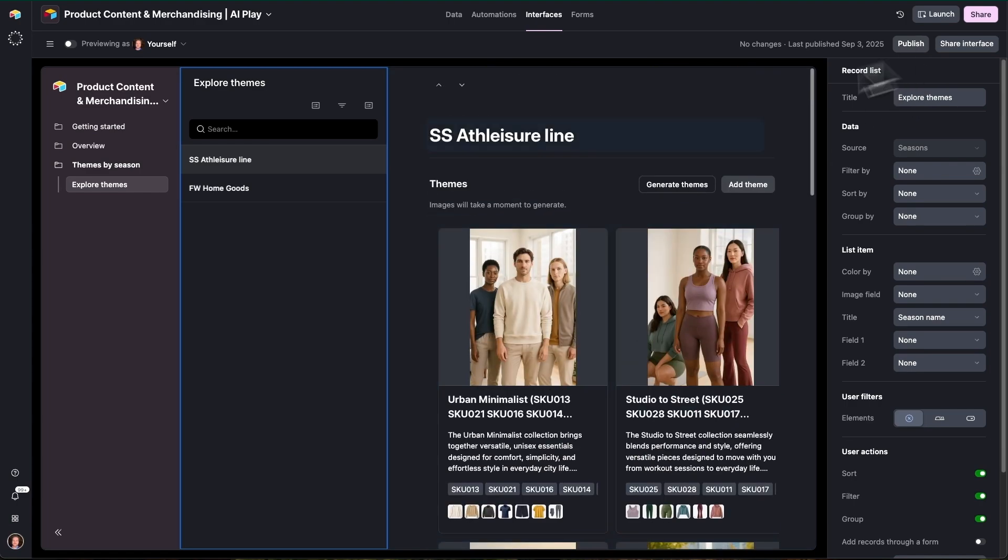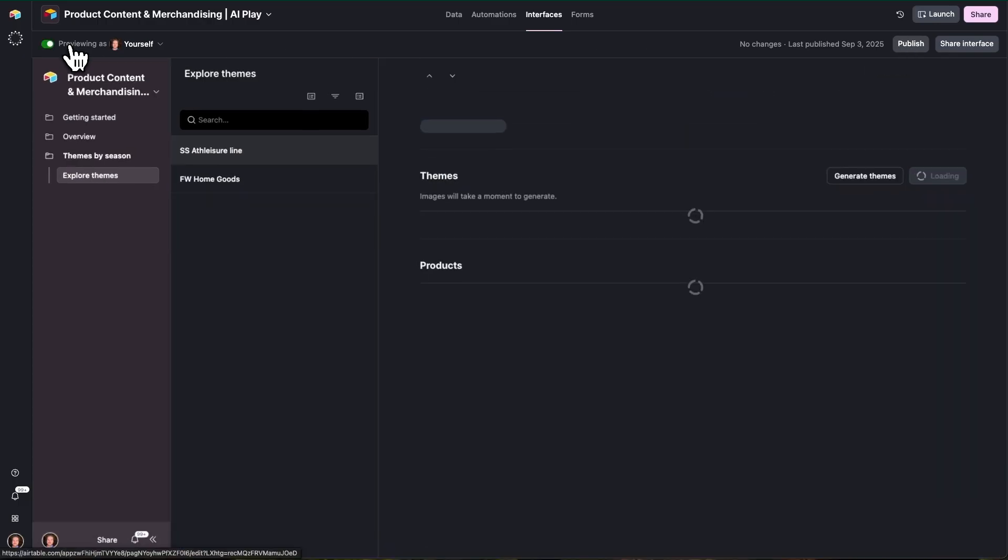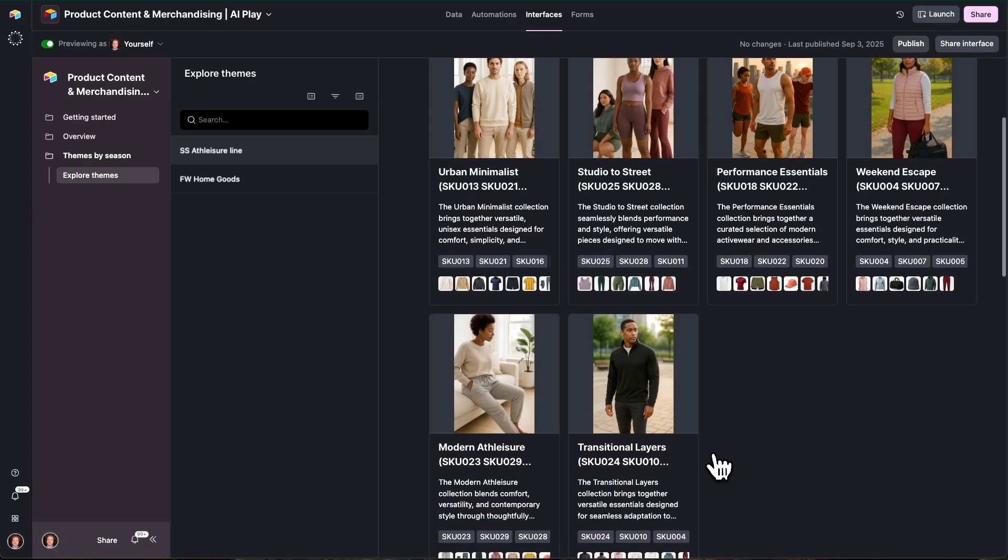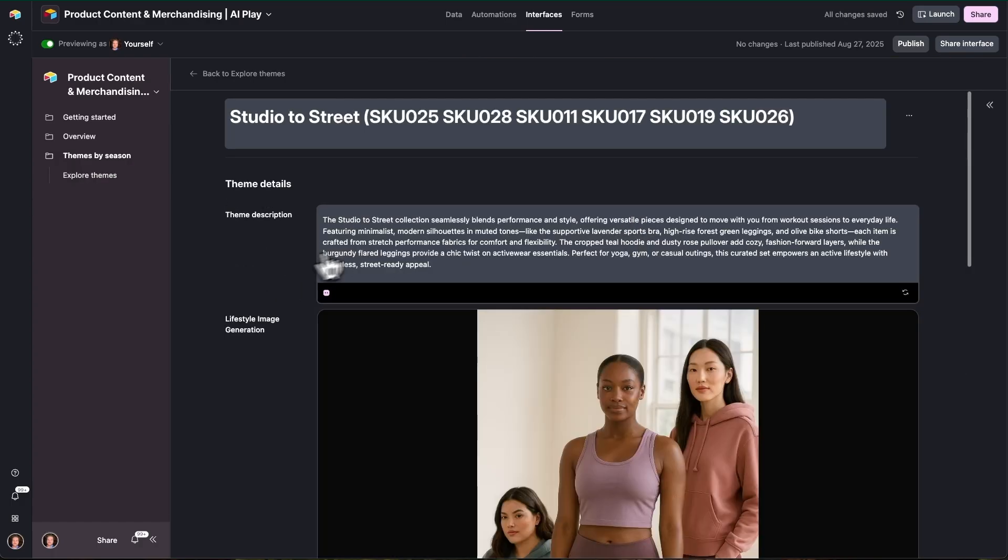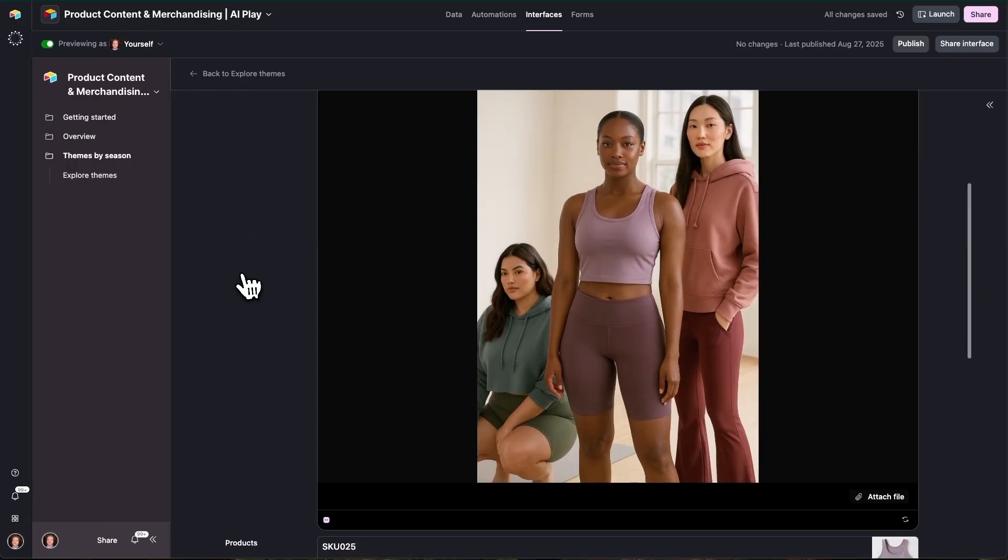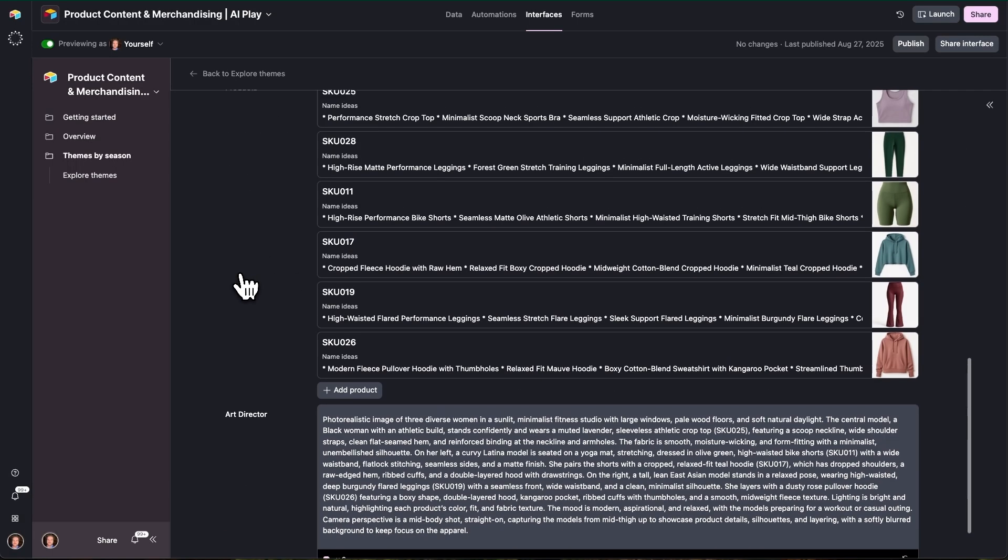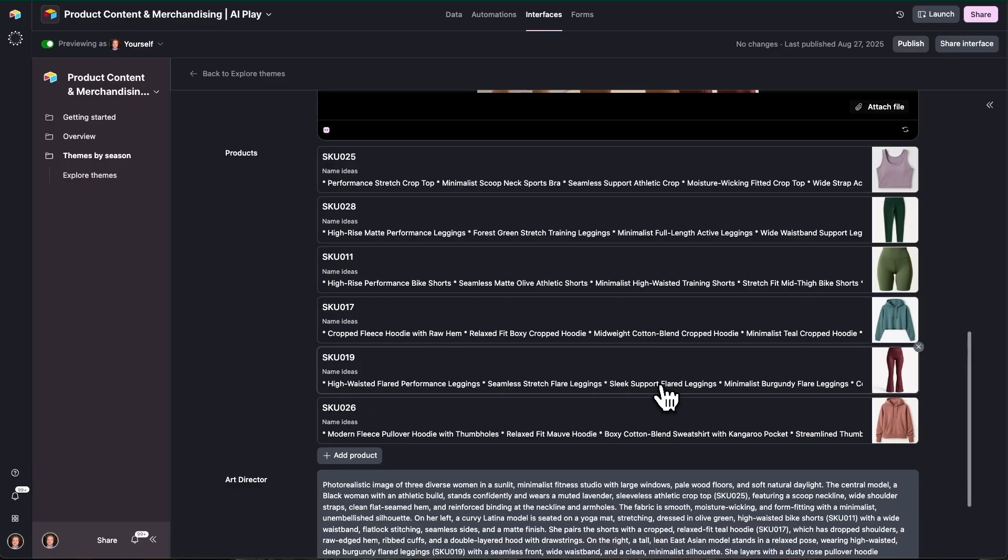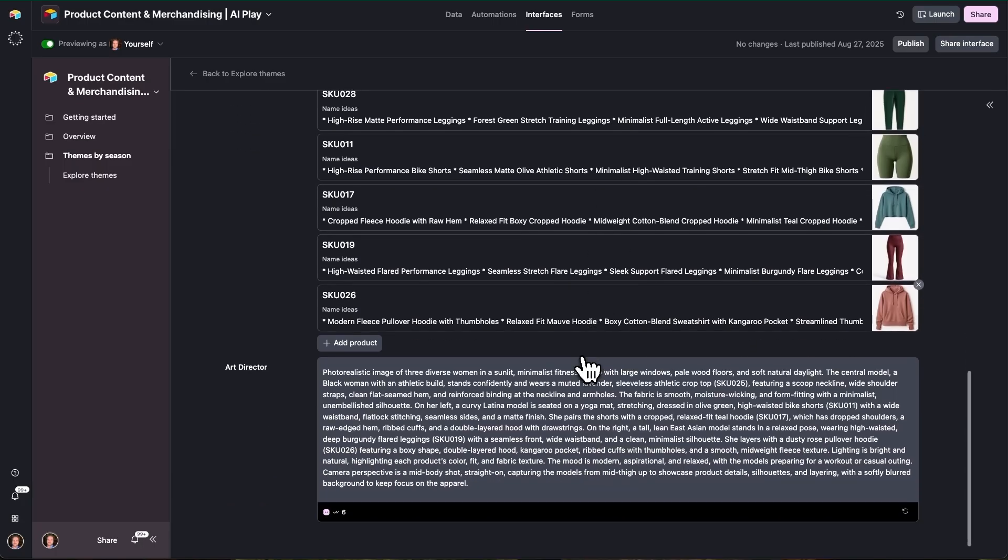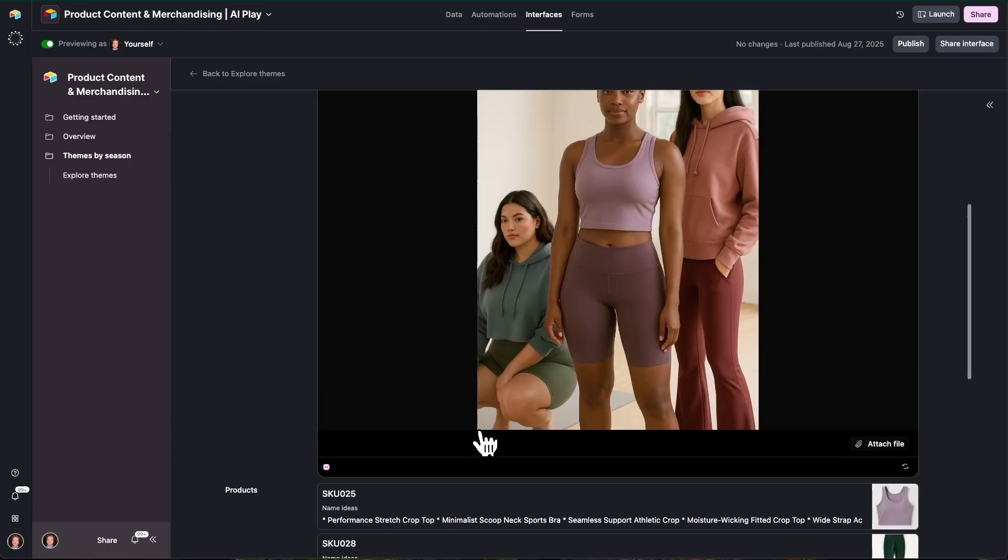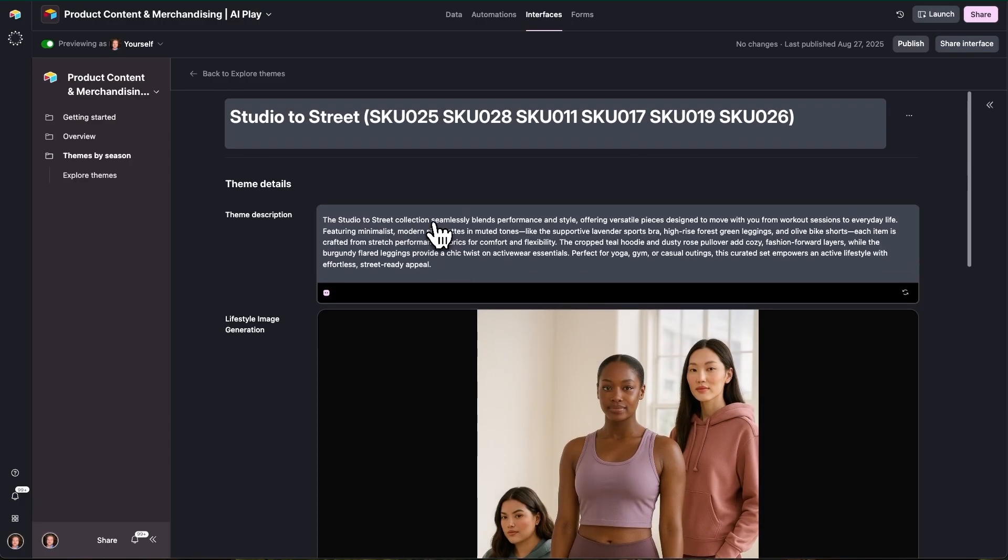So here on the interface, we're looking at these themes that have been curated for all of the different products in this product line associated with this season. And within each of these themes, we have a curated theme description, we have some imagery that's been generated by AI. And that's been done by looking at all of the products associated with this season and coming up with these distinct themes. And then we have AI agents that generate the art direction for an actual image and go ahead and actually generate that.